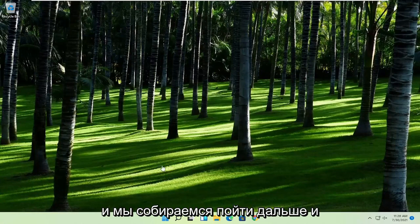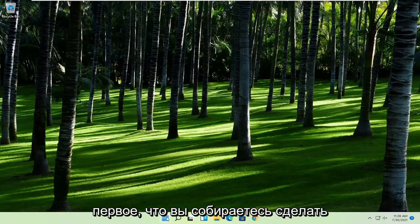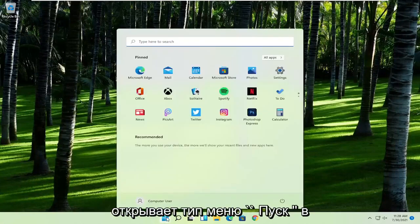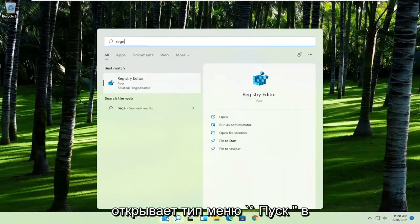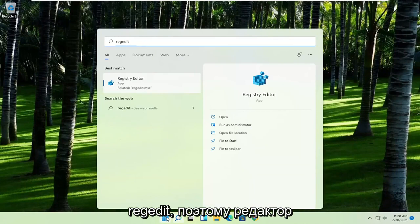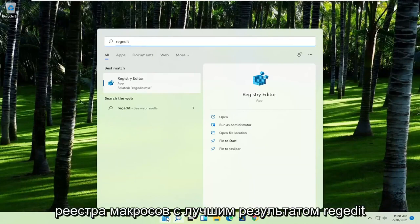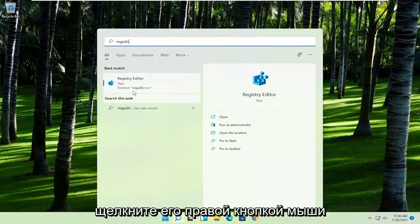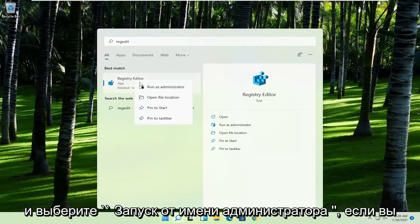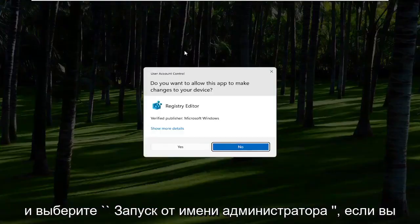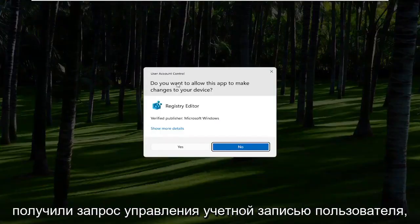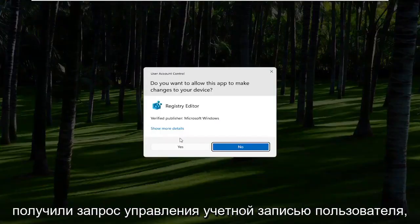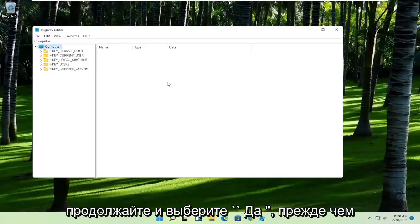First thing you're going to do is open up the Start menu and type in regedit (R-E-G-E-D-I-T). The best result should come back to Registry Editor. Go ahead and right-click on that and select Run as Administrator. If you receive the User Account Control prompt, select Yes.